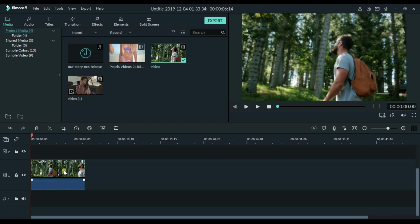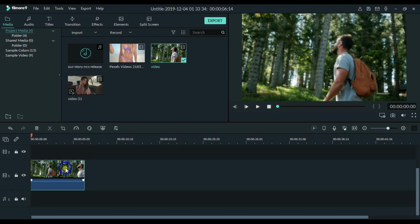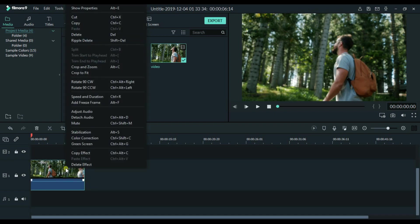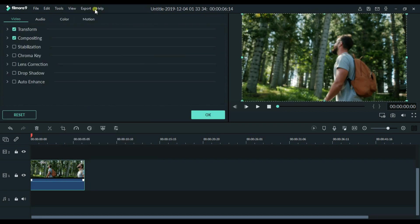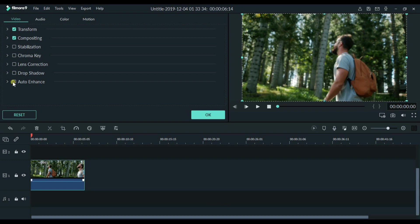Right click on the clip and click on Show Properties. You can also press Alt plus E. Okay, so the first thing which we will do now is to click on Auto Enhance.